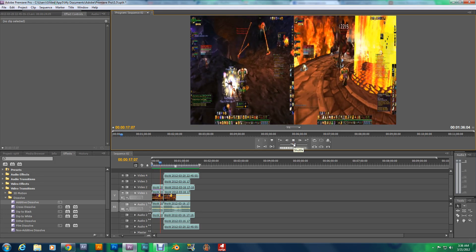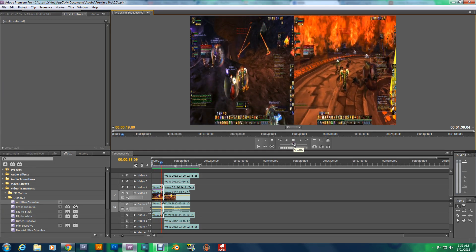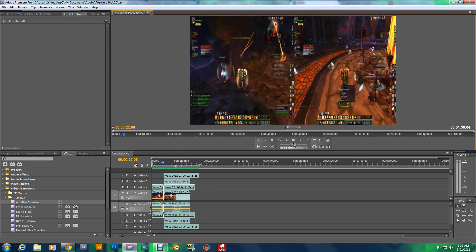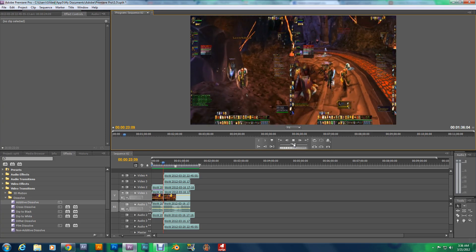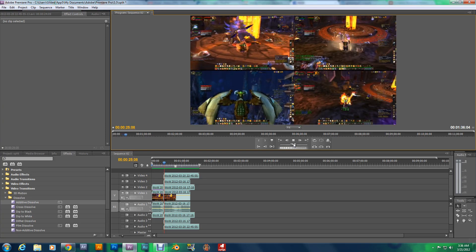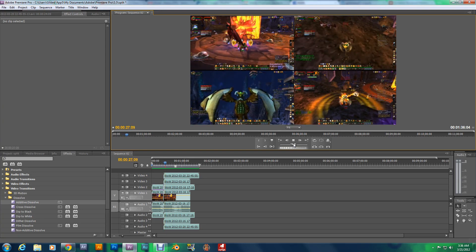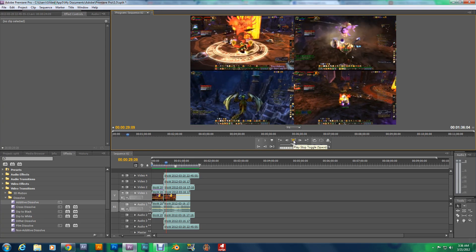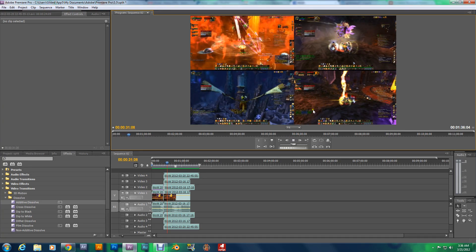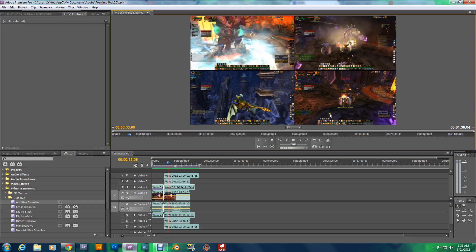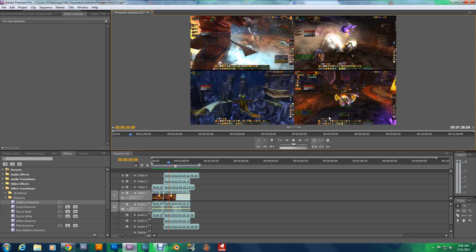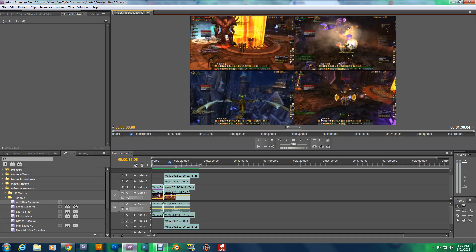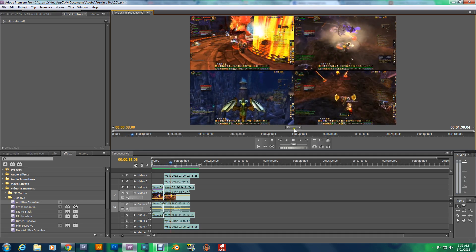But hey, this is the split screen mode. And I also have the four player Nintendo 64 mode. Watch this. Check that out. Four player WoW. We're all using the same keyboard. No, I'm just kidding. But hey, this is the effect I'm bringing you all today.